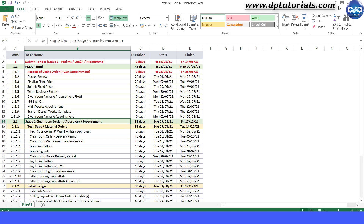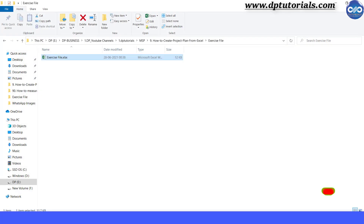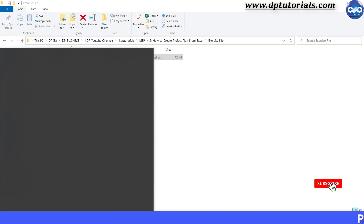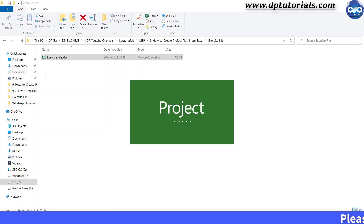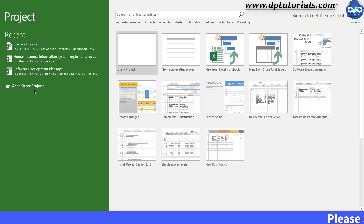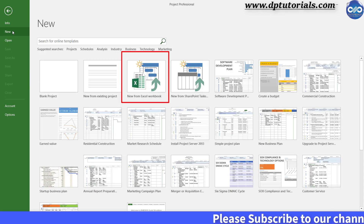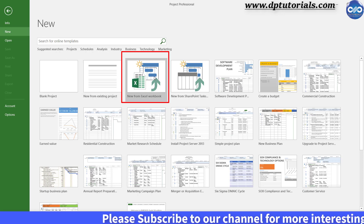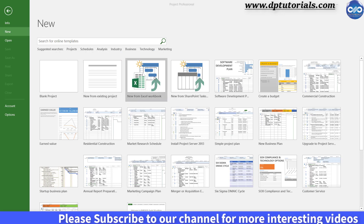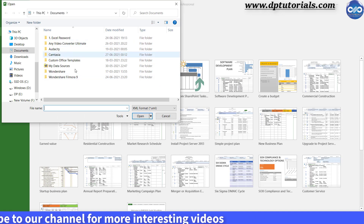Now let us close this Excel workbook. Now open Microsoft Project 2016. Click New here and select the option New from Excel Workbook — this one.